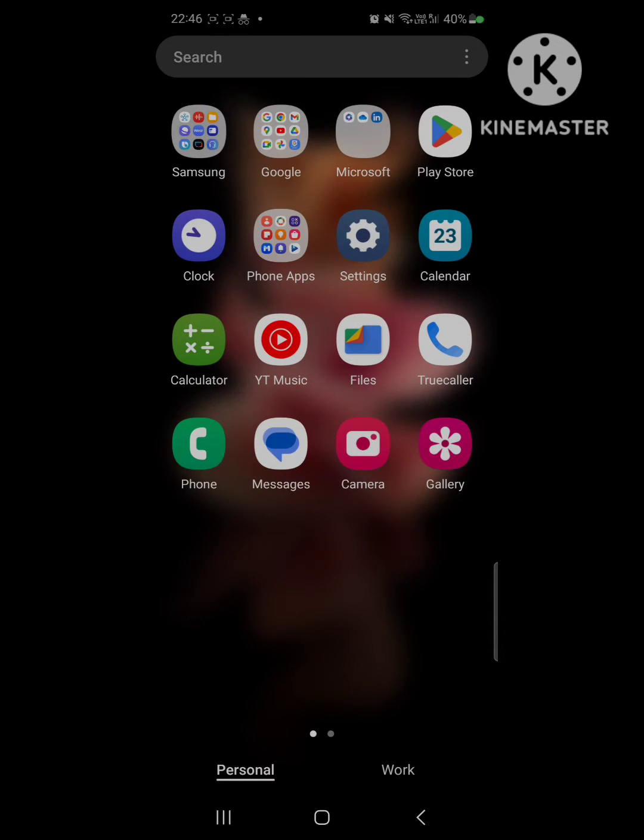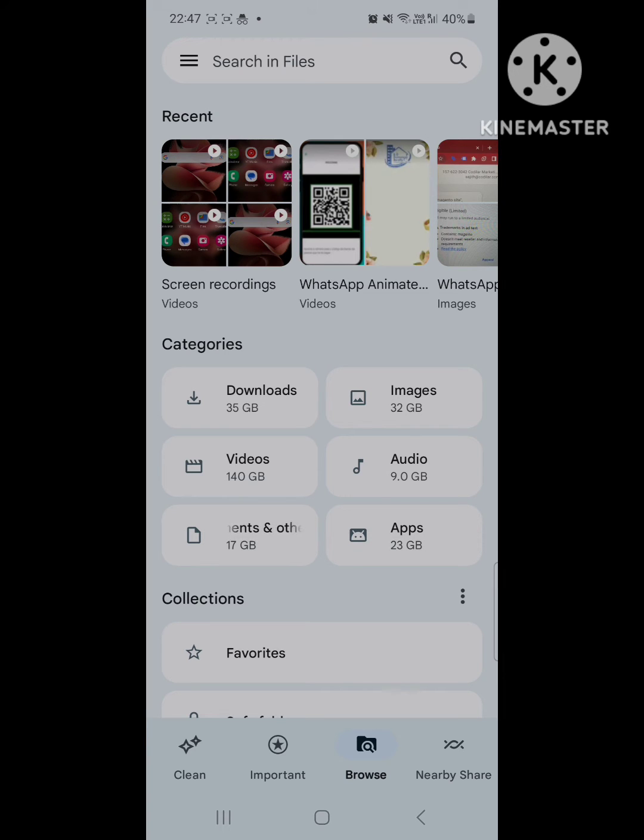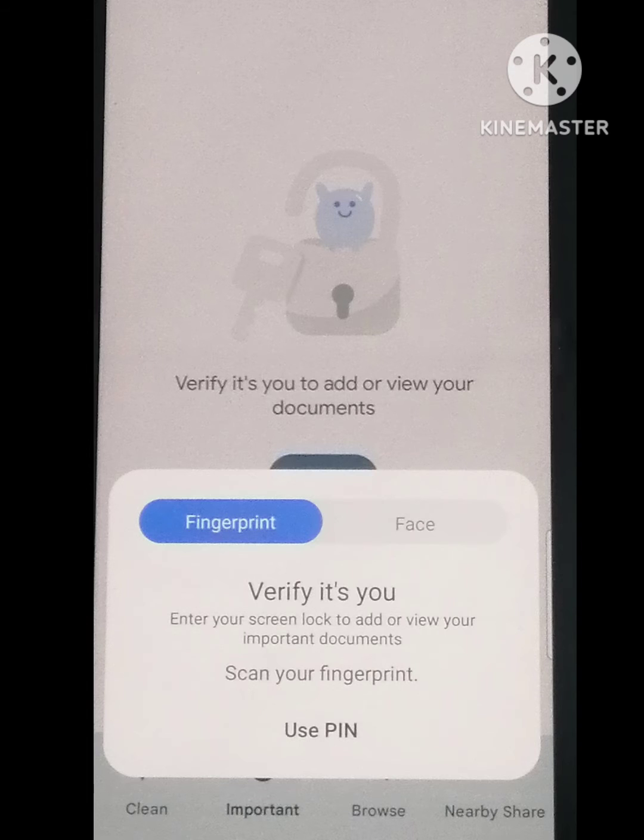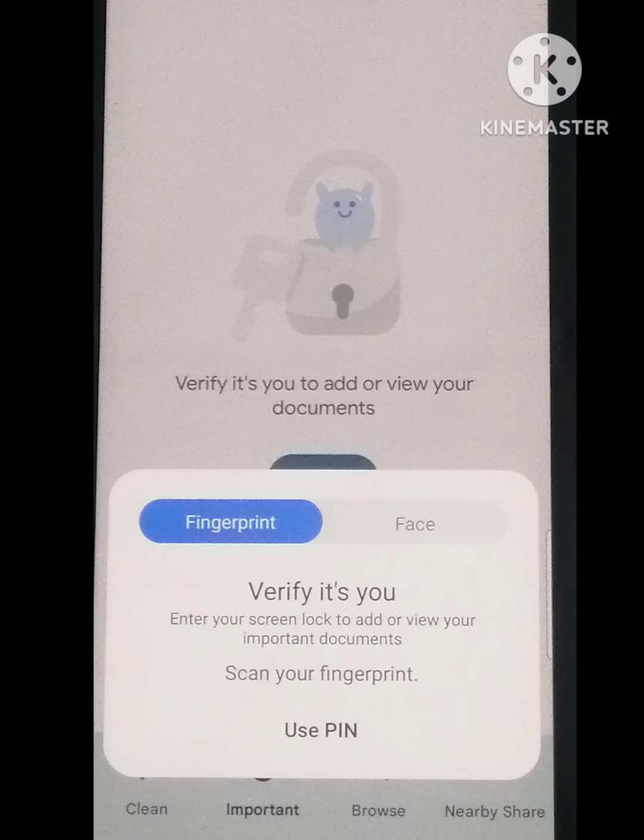Open Files by Google App. In the bottom, you will find Important Tab. Once you click on it, this will now ask you to unlock your important feature. The lock will be same as your phone lock. It could be a fingerprint or a pin.